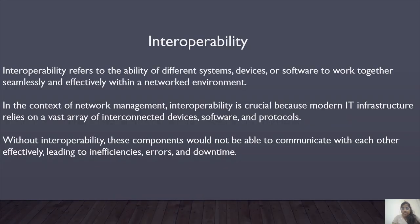Next is about interoperability. This generally refers to the ability of different systems, devices or software to work together seamlessly and effectively within a network environment. In the context of network management, interoperability is crucial because modern IT infrastructure relies on a vast array of interconnected devices, software and protocols. Without interoperability, these components would not be able to communicate with each other effectively, leading to inefficiencies, errors and downtime.